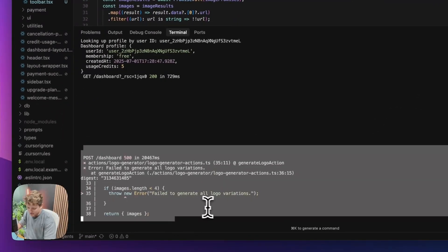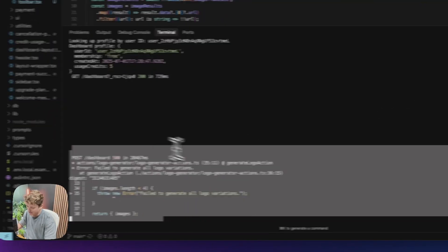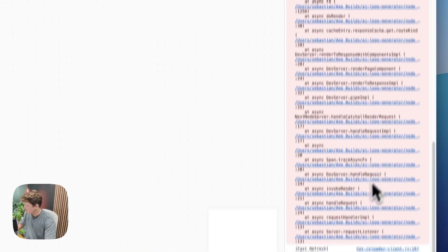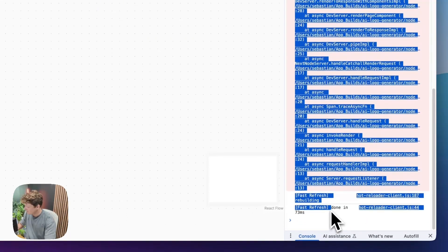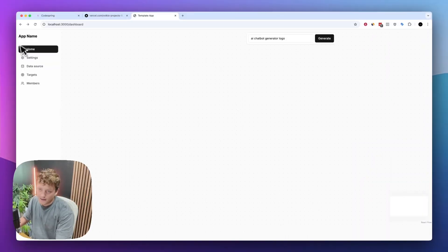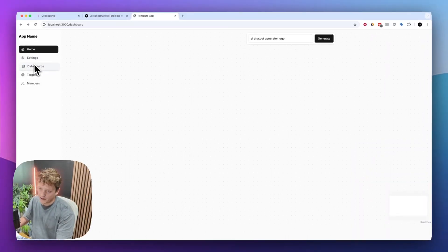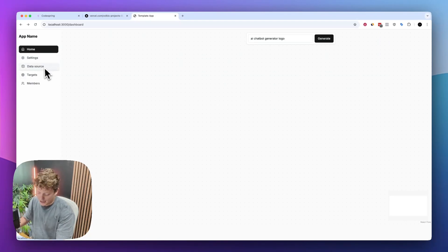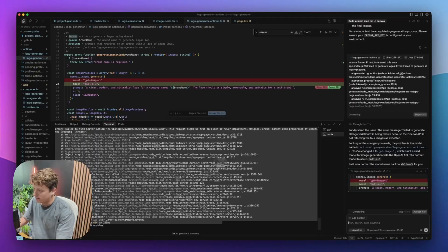The problem we have here is it actually failed to generate the logo variation. We can just right click, click on inspect, copy all of this error, paste it into the prompt, and send that through — and it's going to try and fix that bug for us. Obviously if you're using CodeSpring and the boilerplate, you can remove these different things, change them, or add different features — but we're just adding in this one simple feature for now.